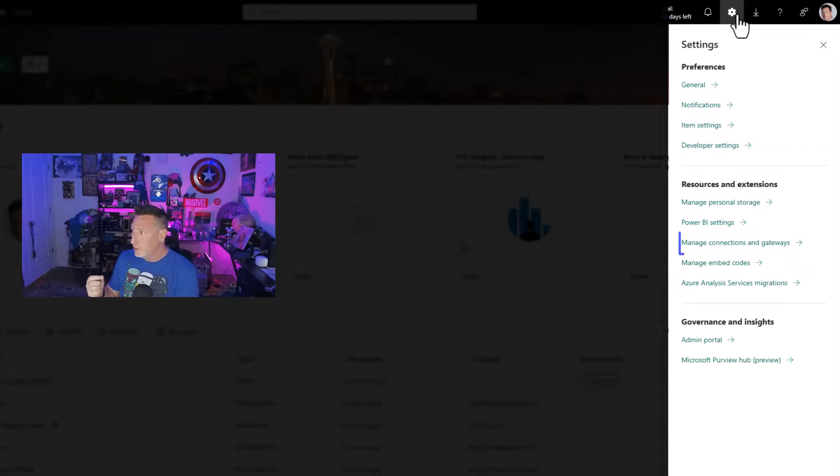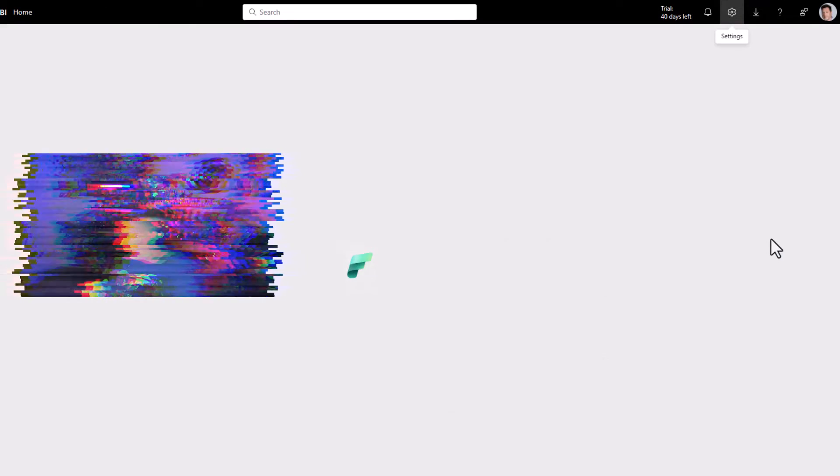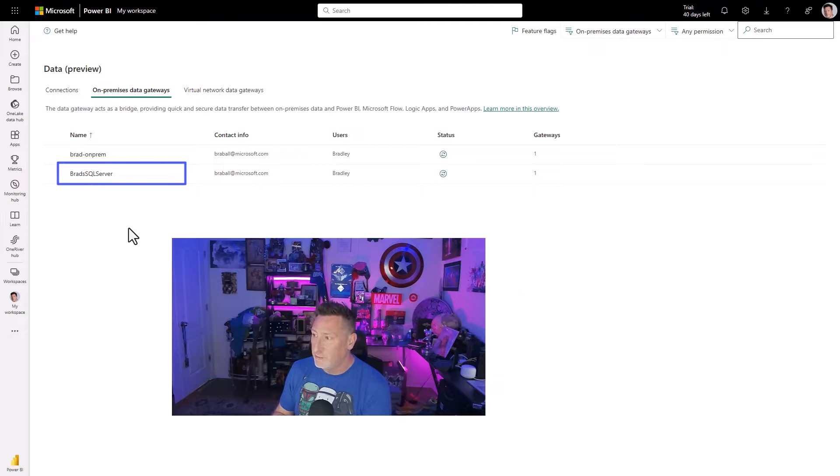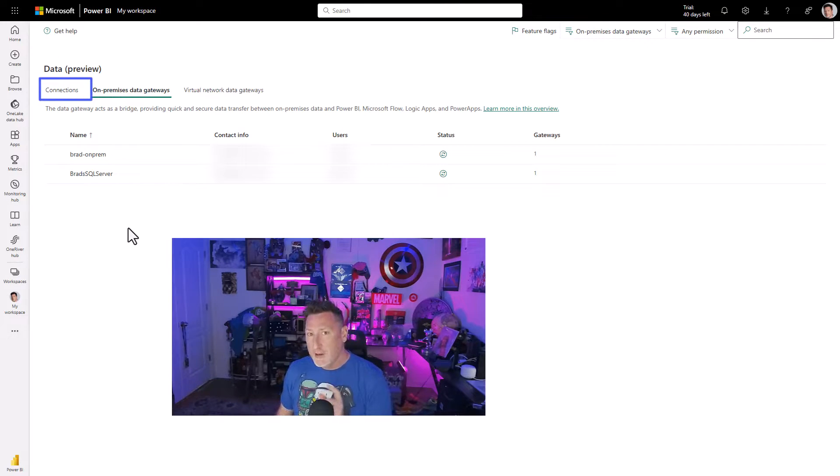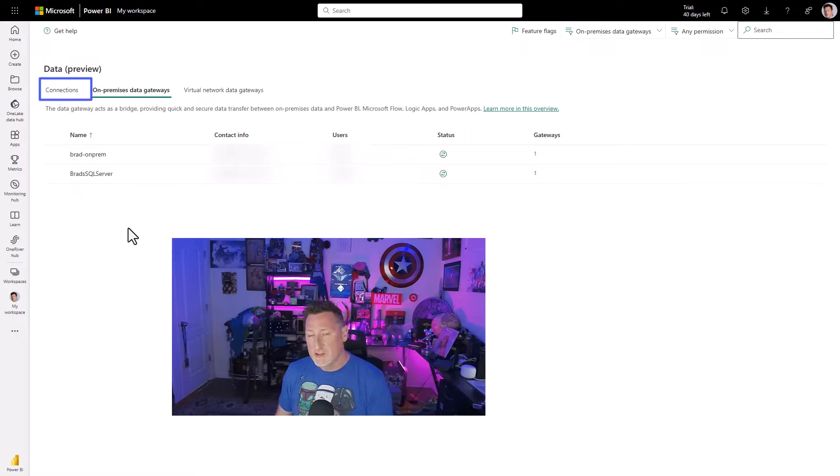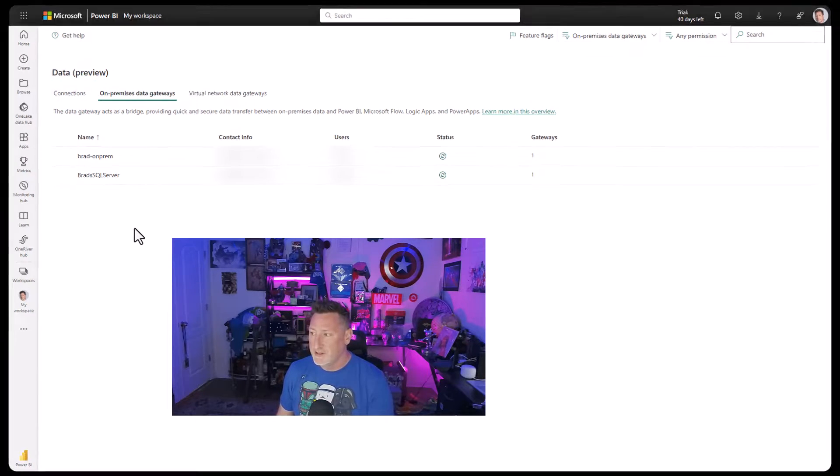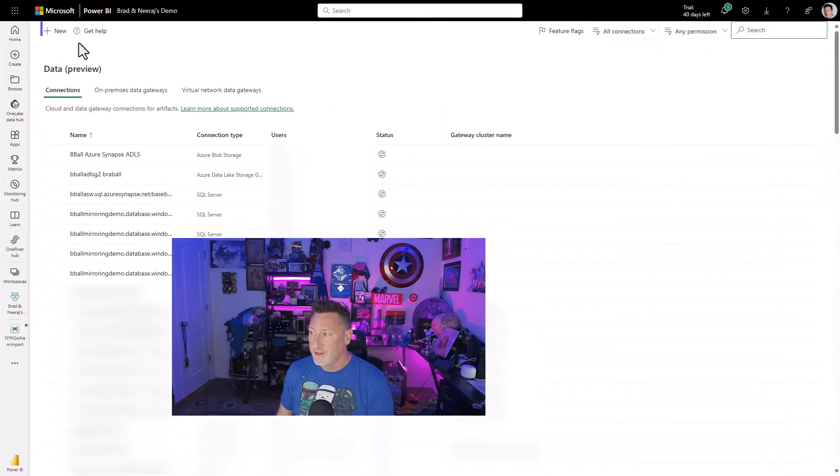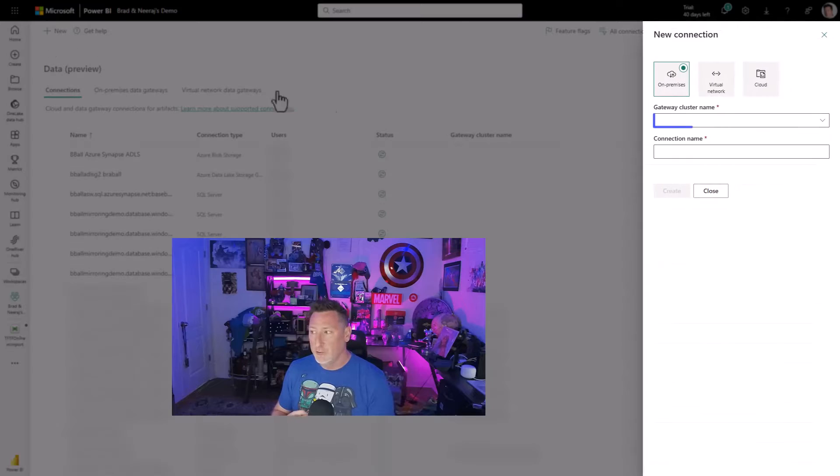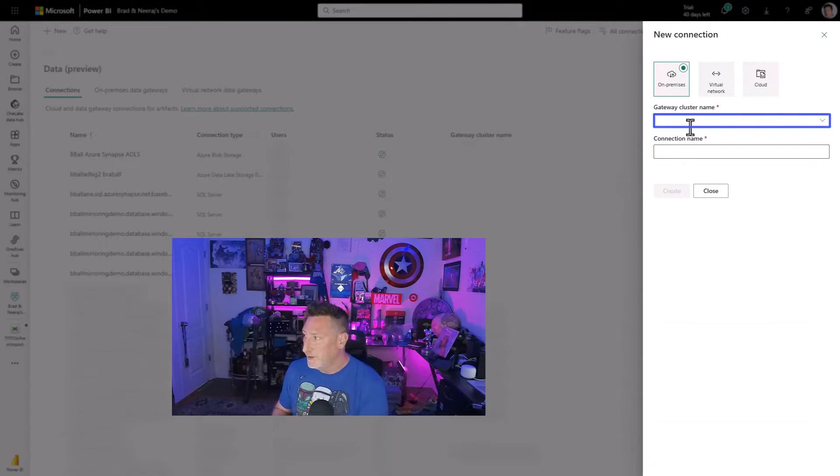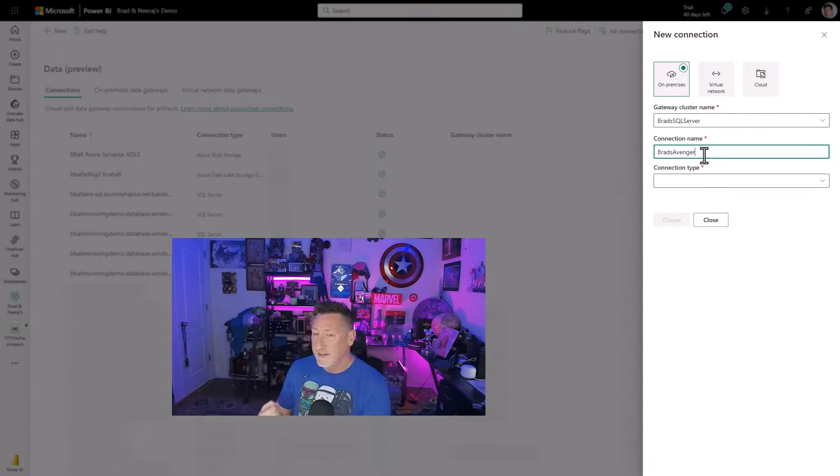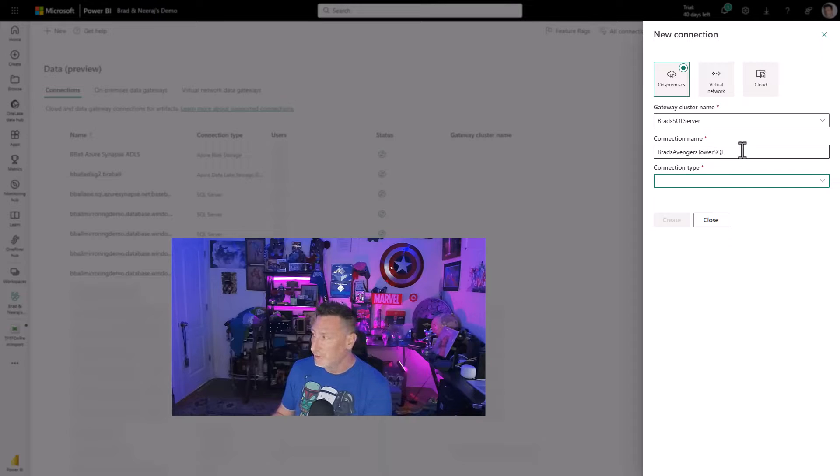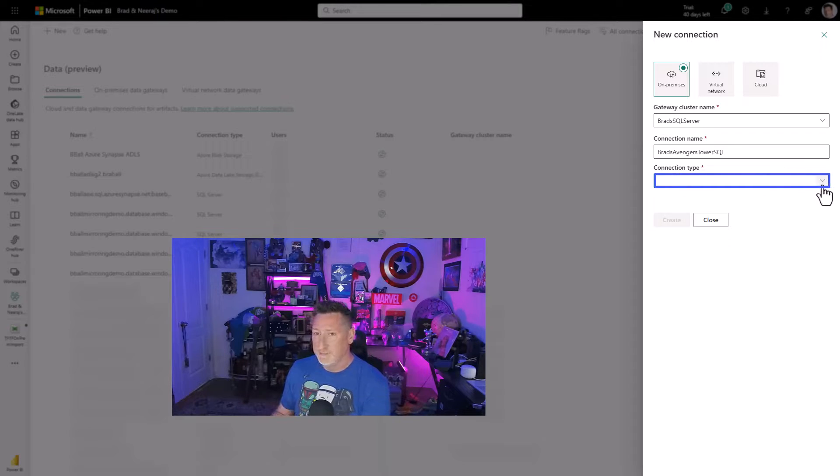Now, I'm going to go up into my Power BI tenant, and I'm going to click on manage connections and gateways. I see there's my Brad's SQL server. It's already been created. Now, I need to go over to connections because this is where I'm actually going to create my SQL server connection instead of doing it within my data pipeline. I click new, I'm going to pick the data cluster name, which is Brad's SQL server, and I'm going to put a connection name.